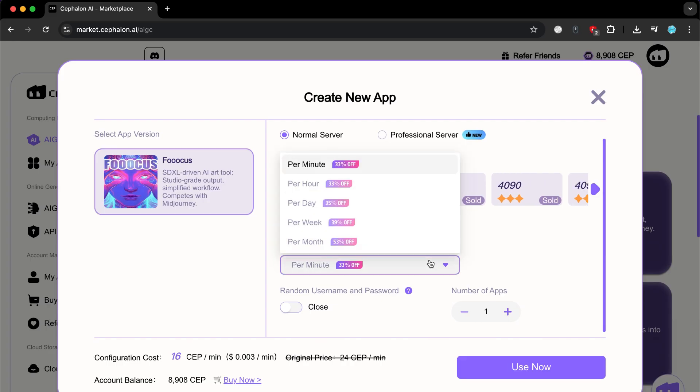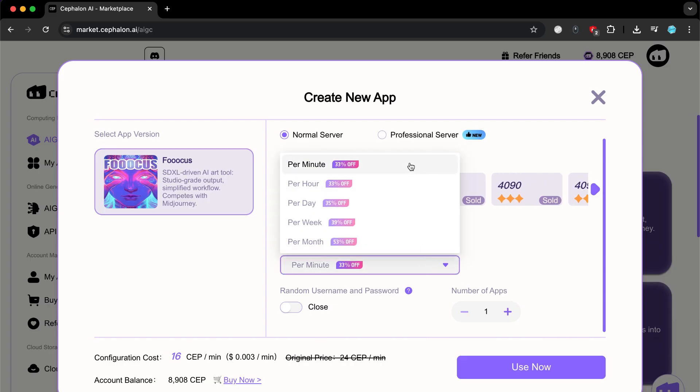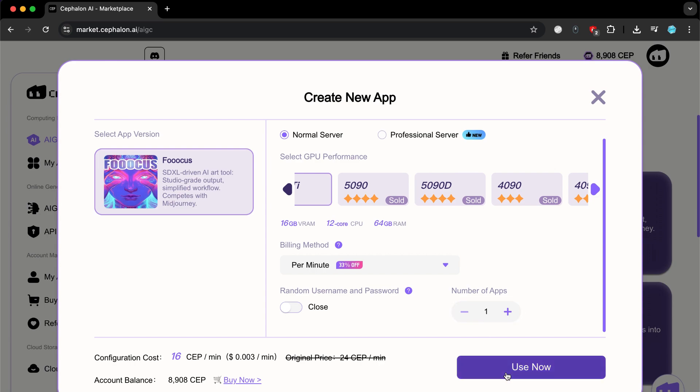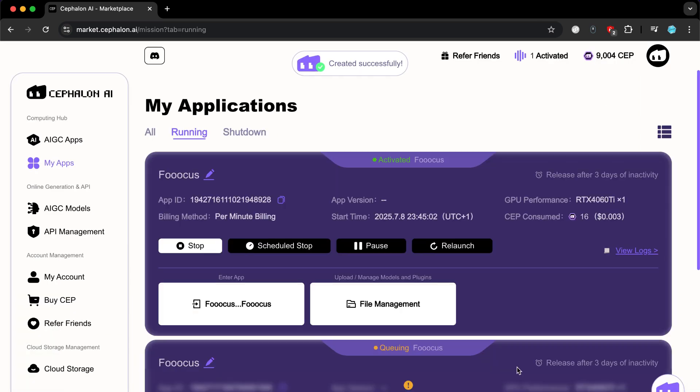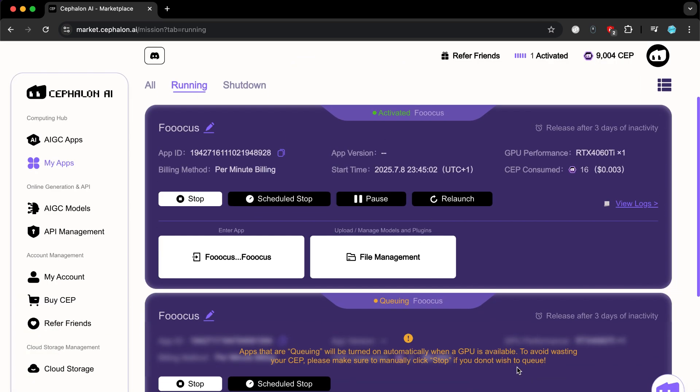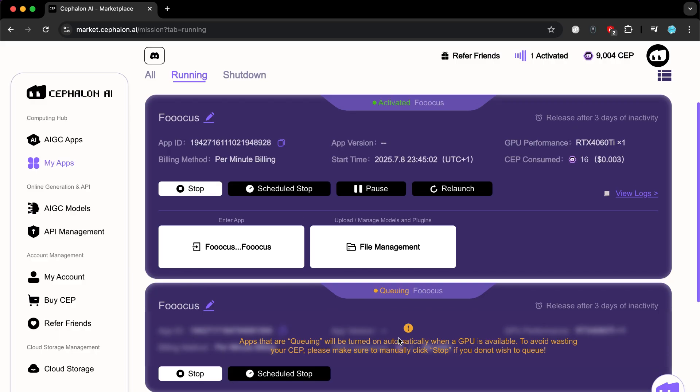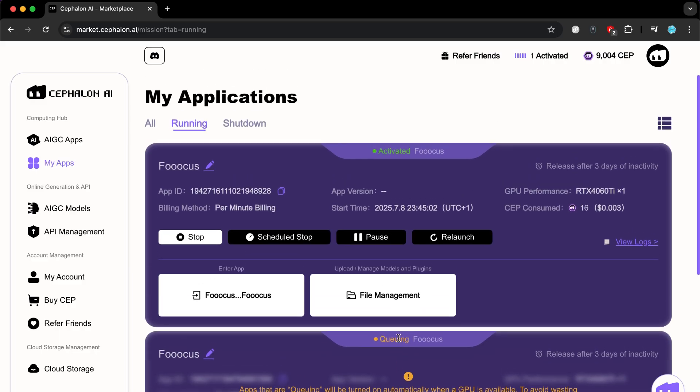After that, choose the payment duration, meaning the site will charge you either by the minute, hour, day, week, or month, which gives you great freedom because you only pay when you use the site. You can also choose the number of applications you want to open, and when you select the settings that suit you, click on Use Now. Now, if you have placed an order and see queuing written in yellow above it, just wait a moment and the order will become activated and it will be ready for use.